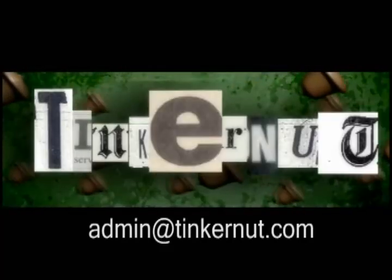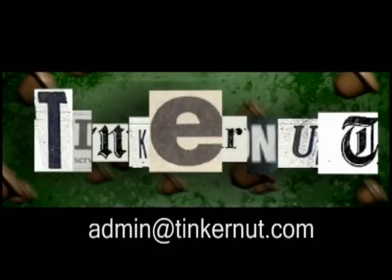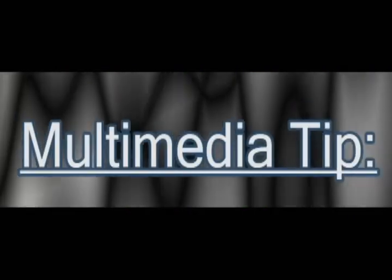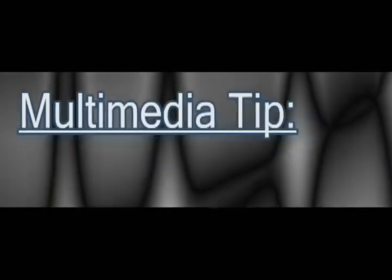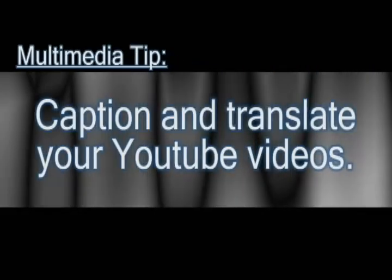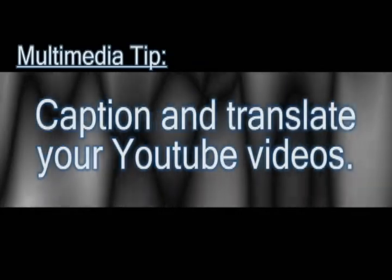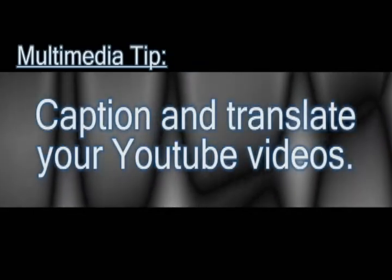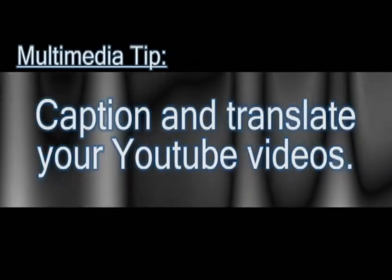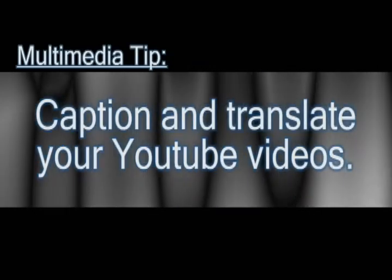Welcome to Tinkernut.com's videocast. If you enjoy these videos please support them by subscribing or commenting. In this video I'm going to go over how to add captions or subtitles to your YouTube videos and how to translate them so that people can enjoy them from anywhere.